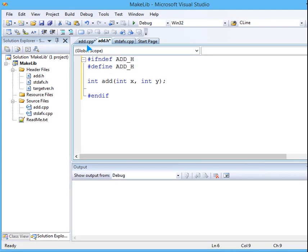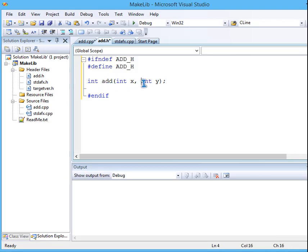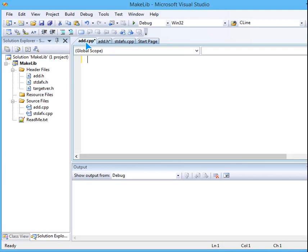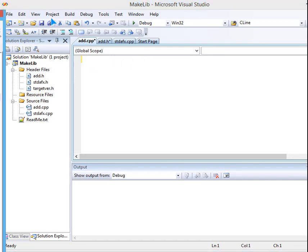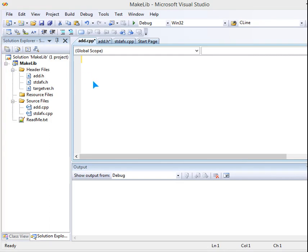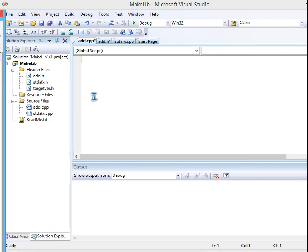Now this particular function has to be given a definition also, so let us go to add.cpp and now we will try and give the definition here. So what will be the definition?